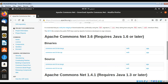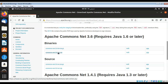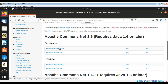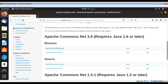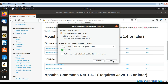Once we download the Apache Commons Net library, you can use any version you want from the binary. I'm just going to download this one and save it.